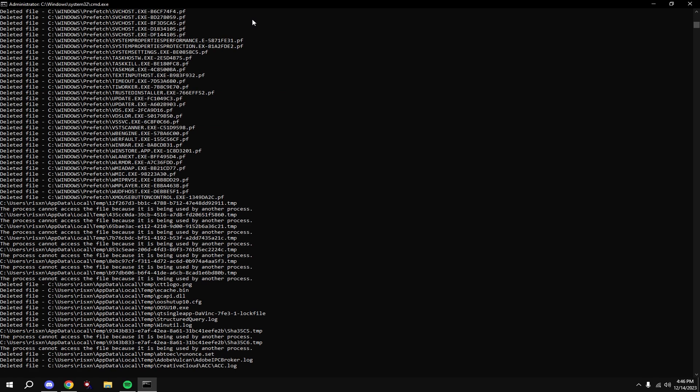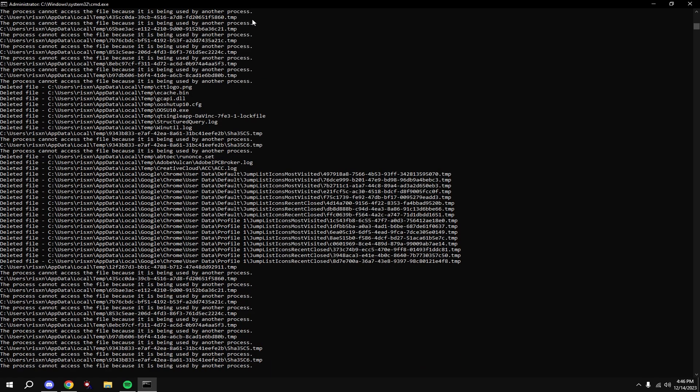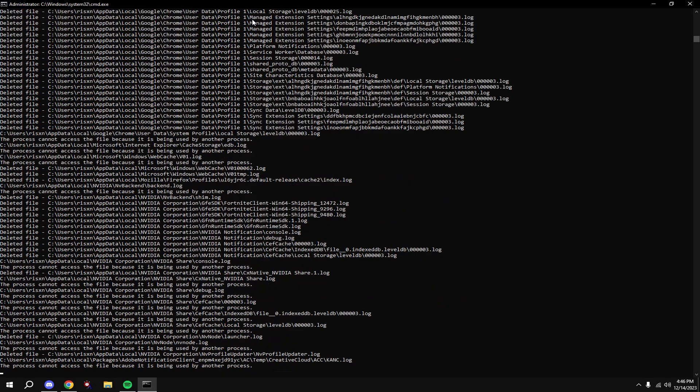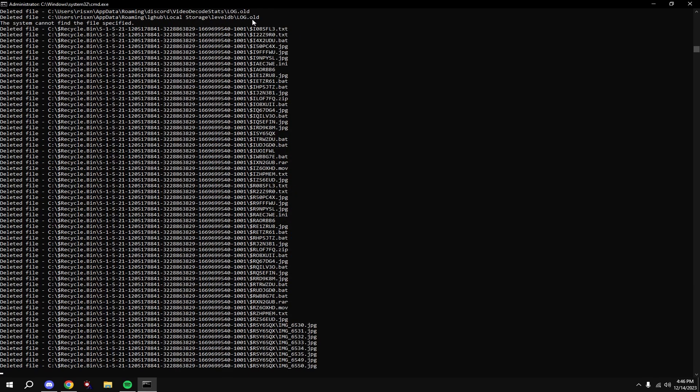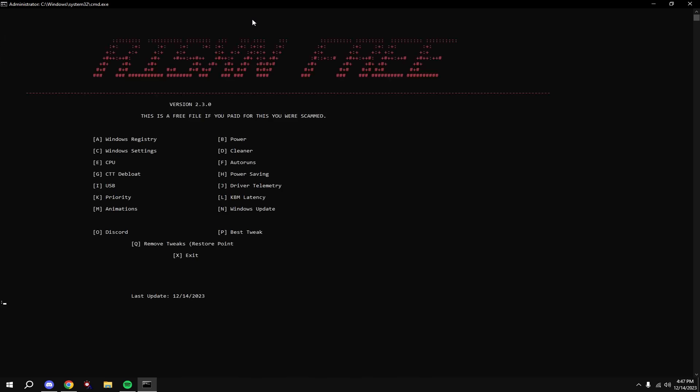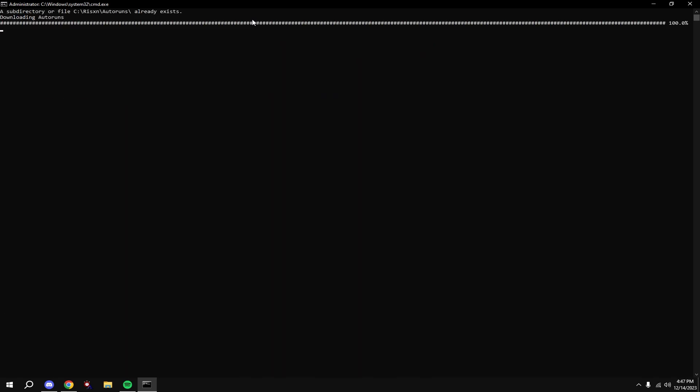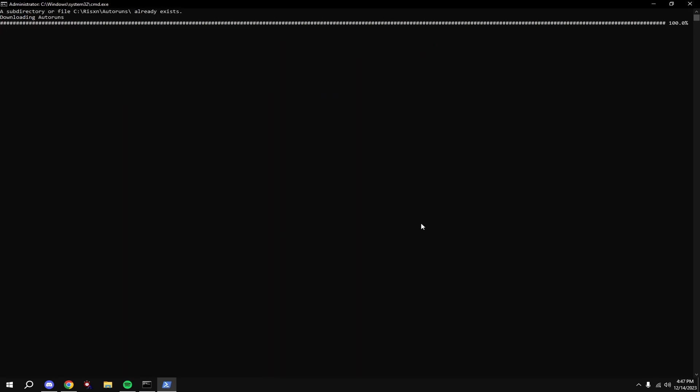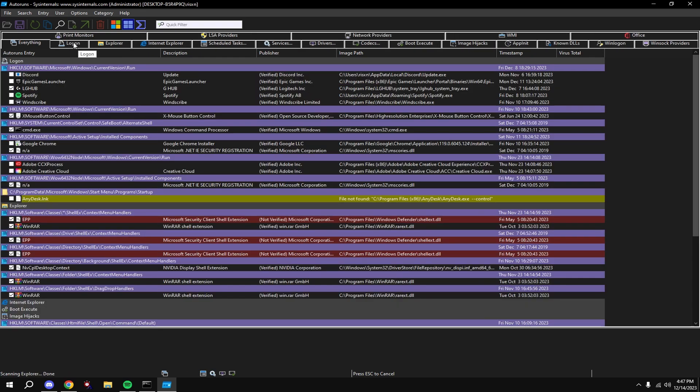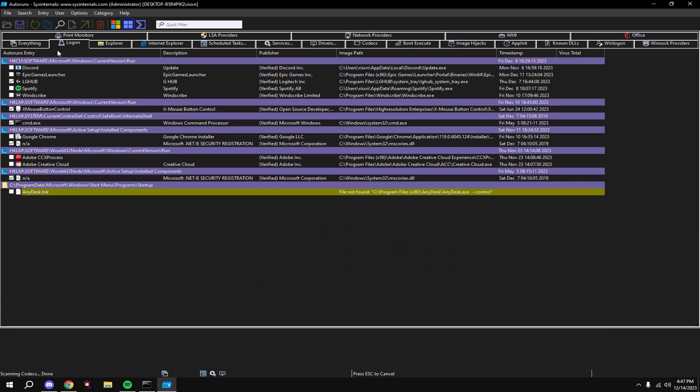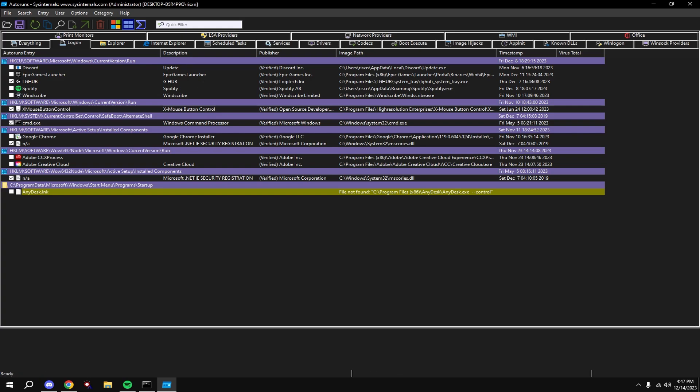Type in D. Type in E. Type in F. This will open up auto runs. What you're going to want to do is click log on at the top, disable everything that you don't need on startup, like Google Chrome, and basically disable everything except CMD and the two NA files.